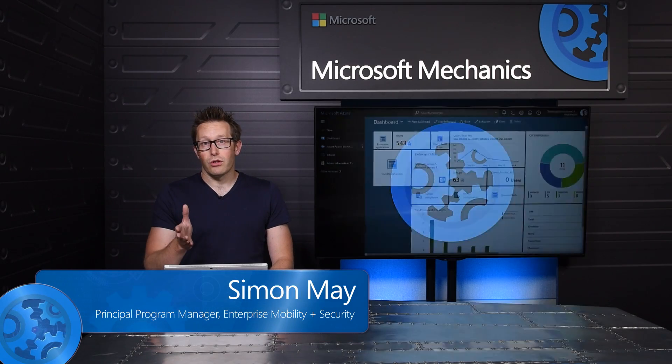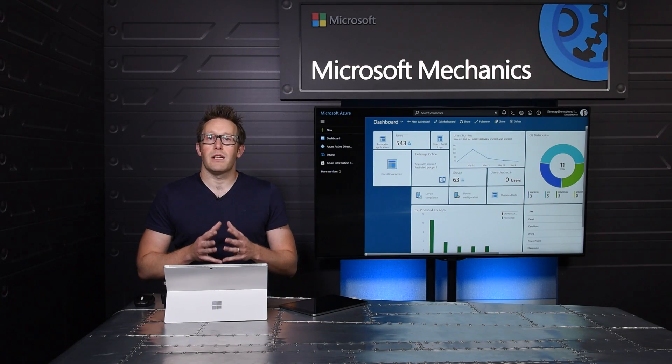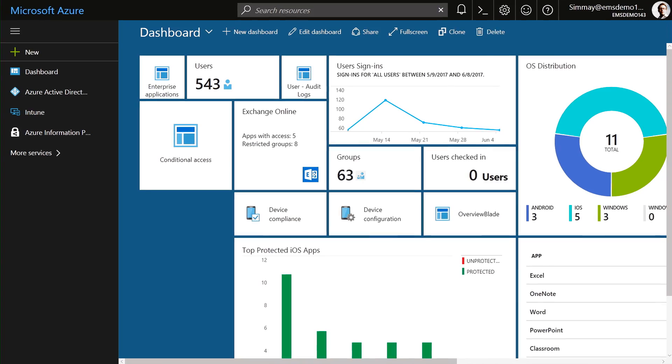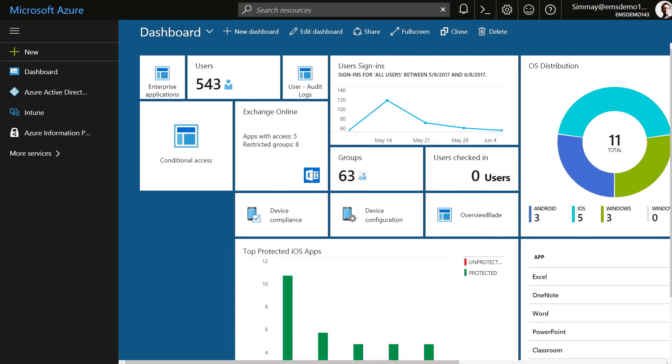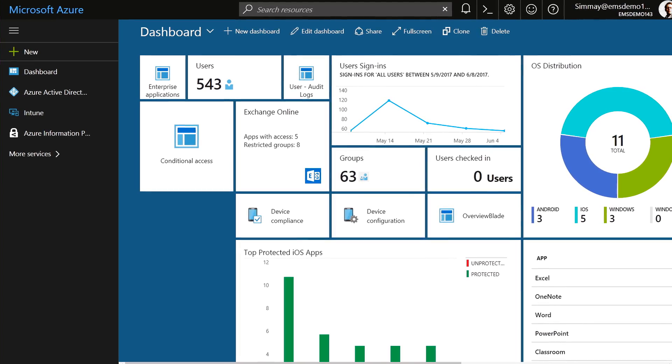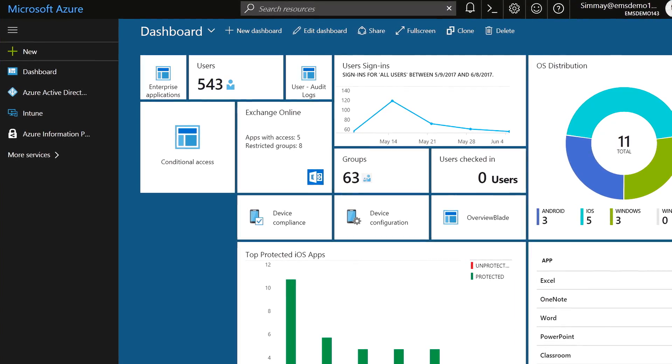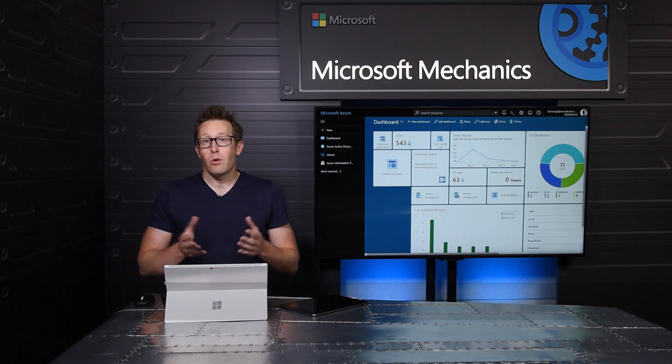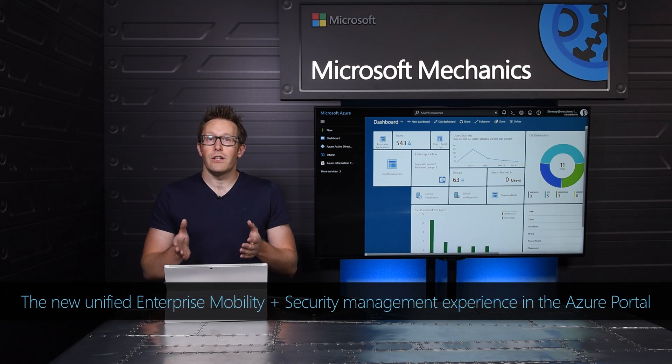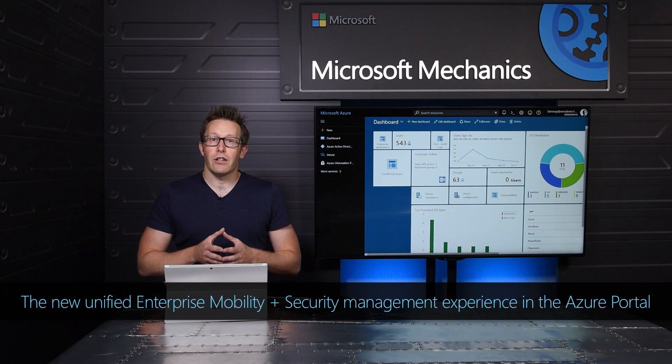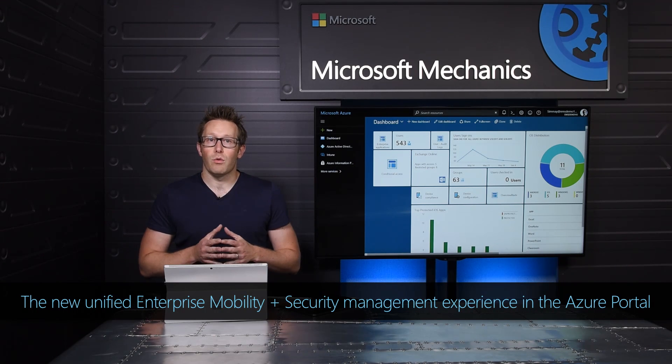With Enterprise Mobility and Security, or EMS for short, we've set out to build a cloud-based management solution that supports the advantages of mobility and anywhere access to information for your organization, while making it easy for you to apply the right controls to protect your corporate data.